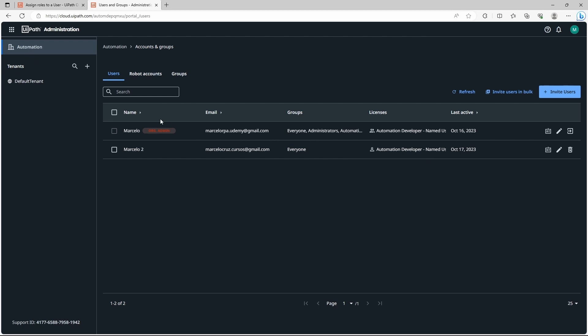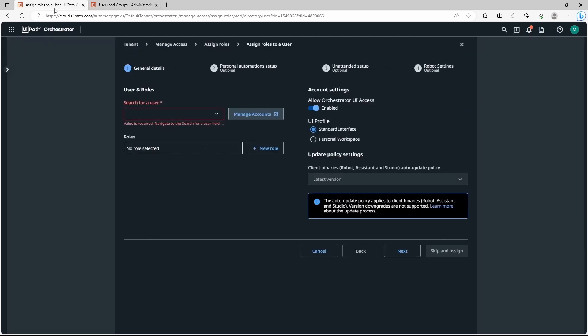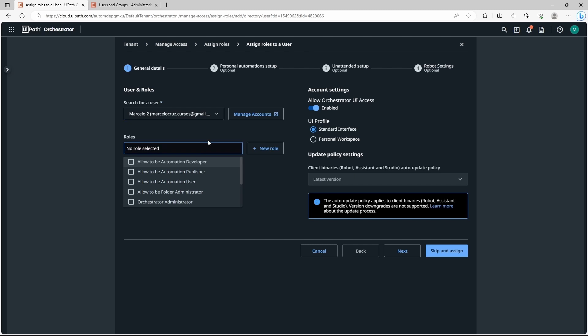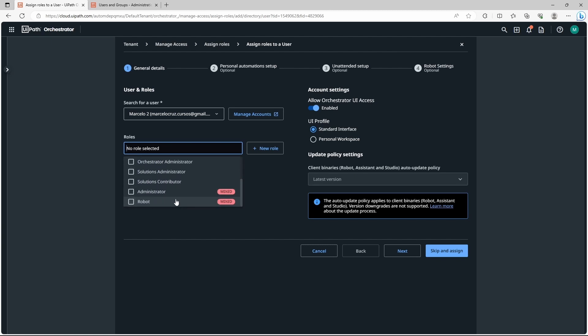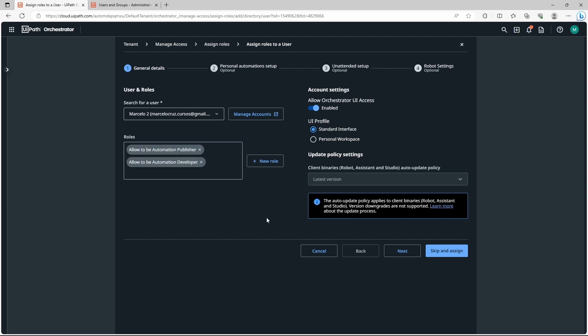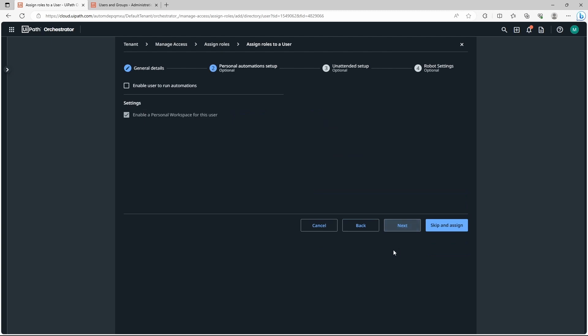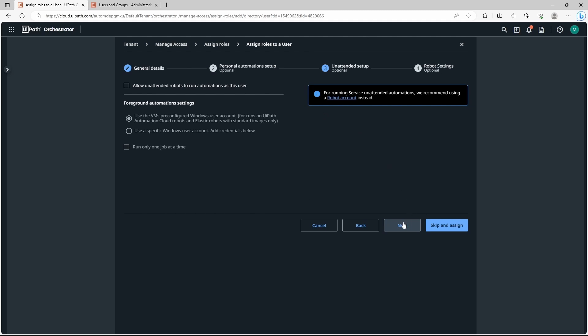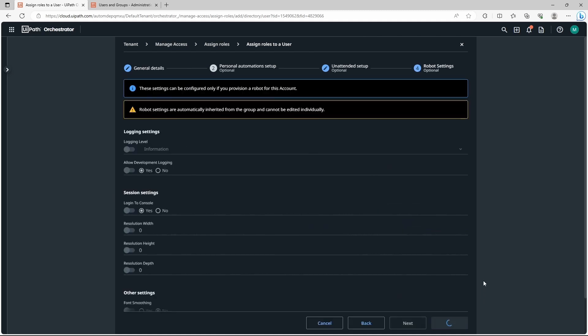Now let's add it to our tenant. Here now let's go back to the tenant, here where we are adding the user. Let's search for the user. It's here. Let's select. Now we can define a role that basically will give some permissions to this user. Let's say that this user is automation publisher and automation developer. Now let's click on next. Next again. Here we don't want to do another tenant setup for this user. Next. And we can just click on assign.